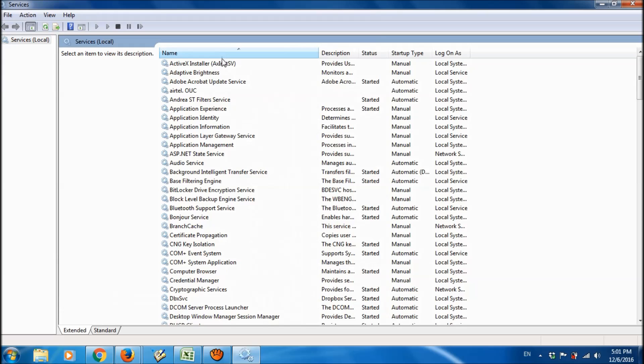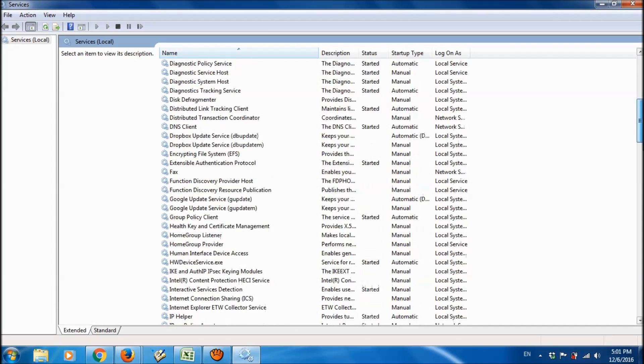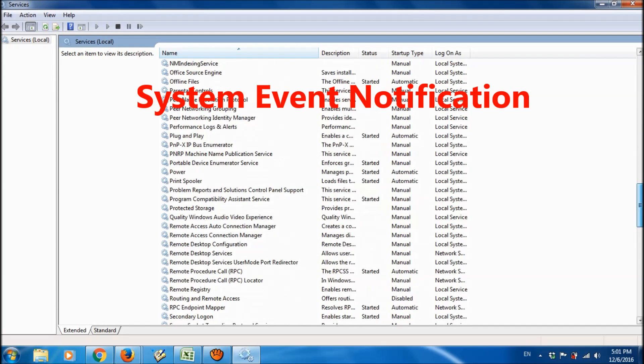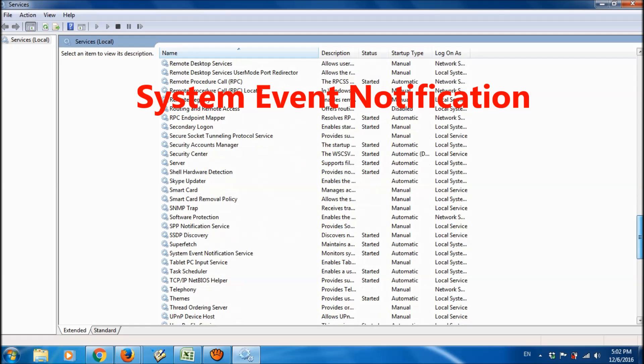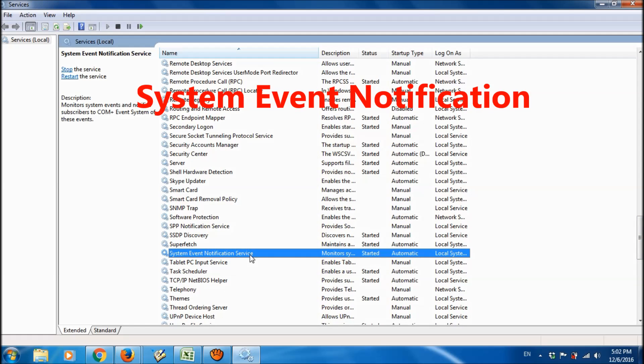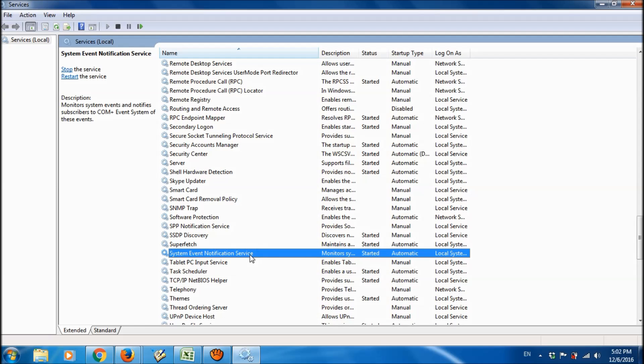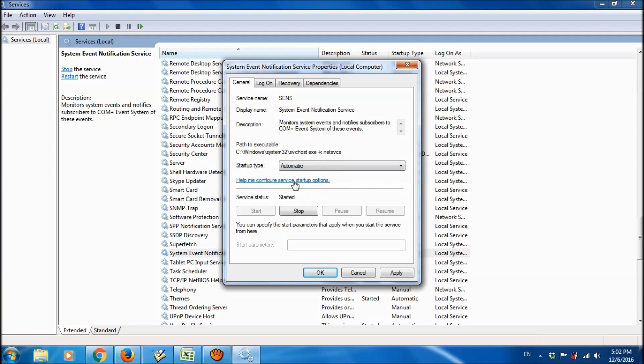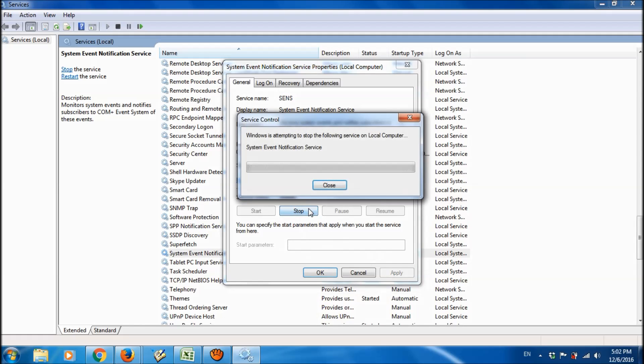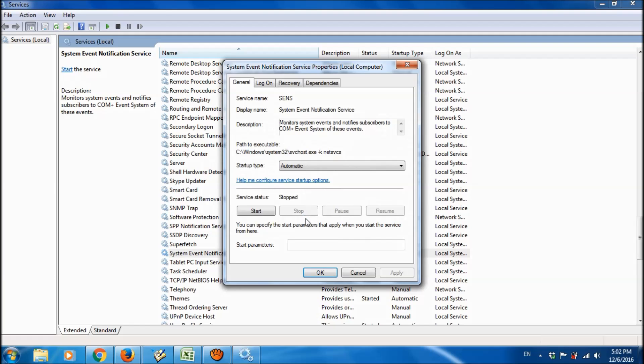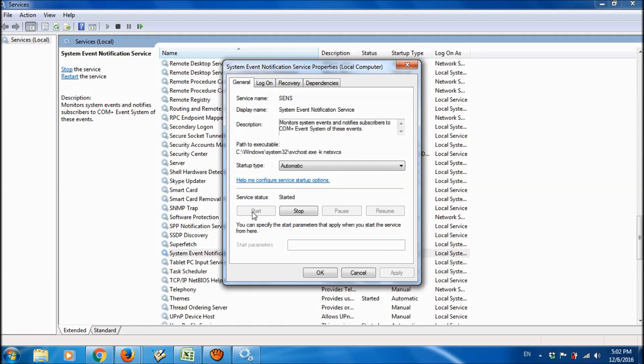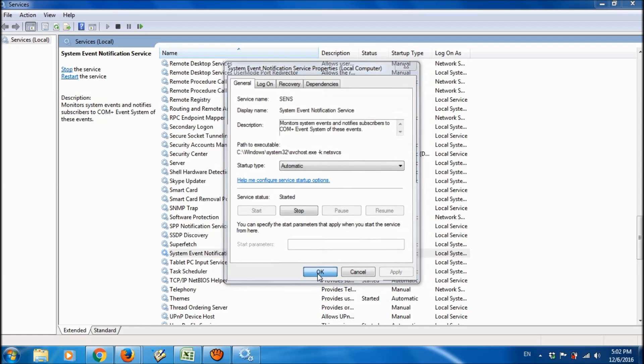please locate the system event notification service. Ok, it is here. Please double click on it and then change the startup type to automatic and then click apply and then click stop and then click start. And then click ok.